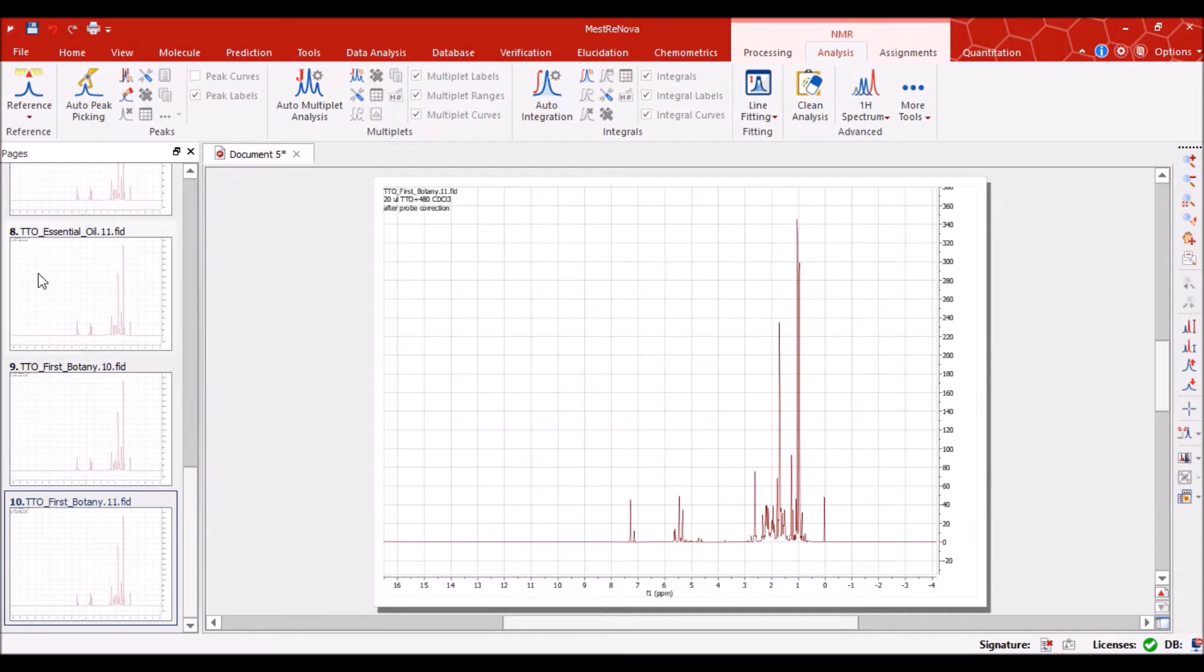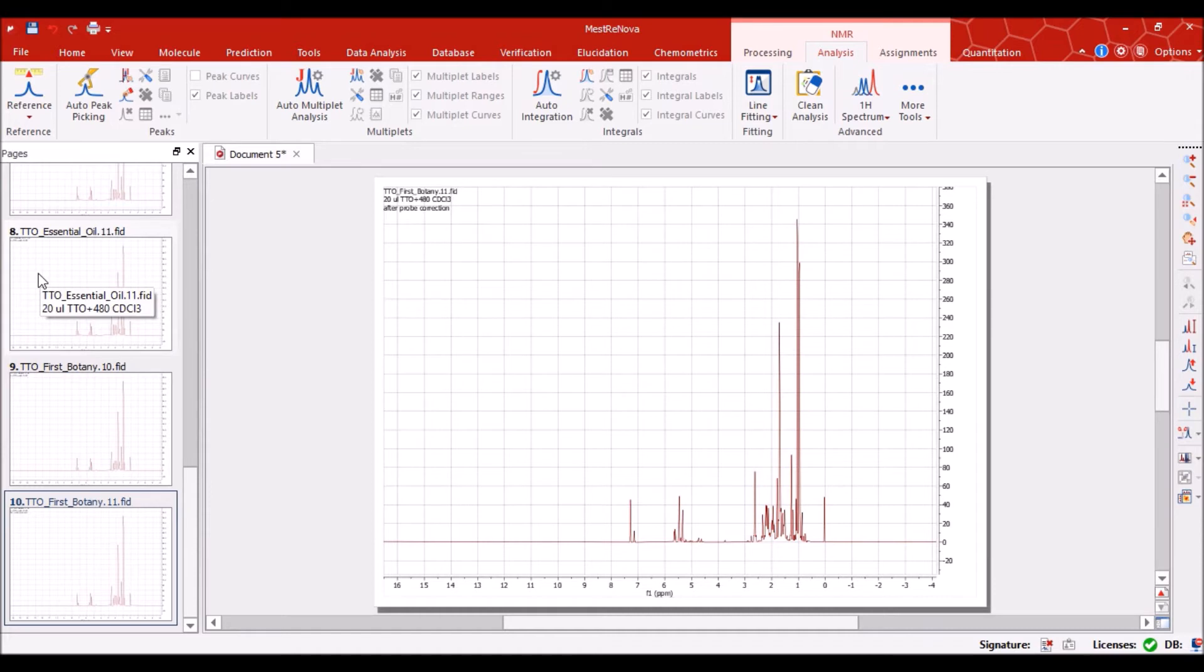So in total I have opened 10 spectra. This can be 20, this can be 100. Just for an example I have opened 10 NMR spectra.